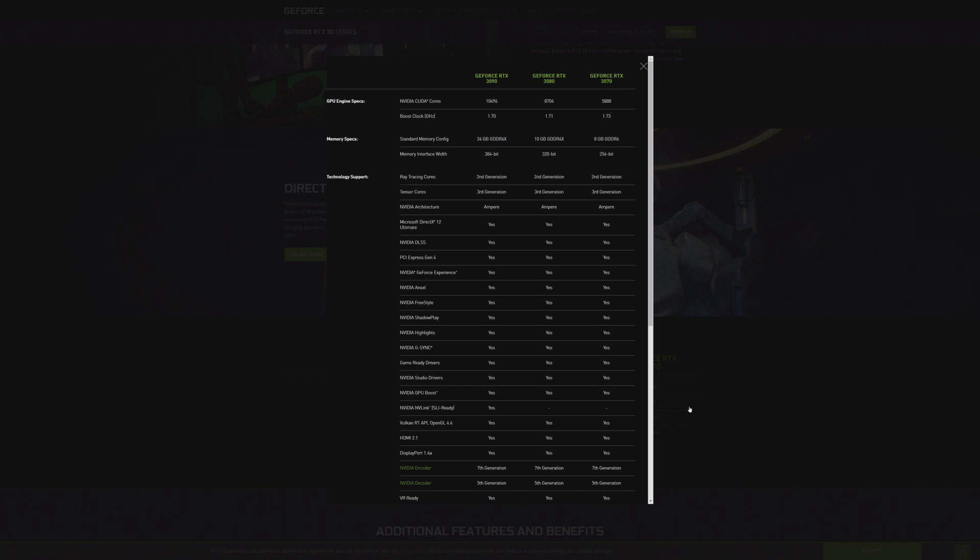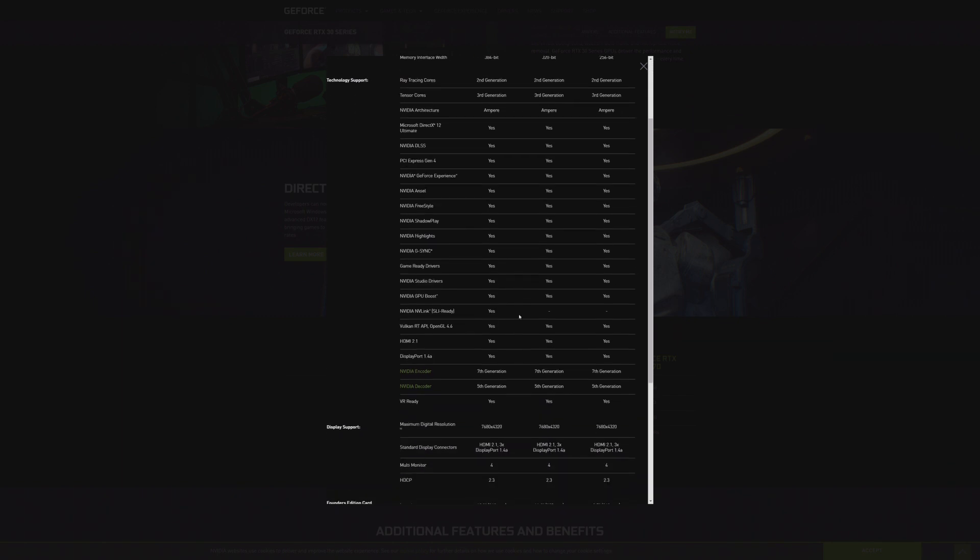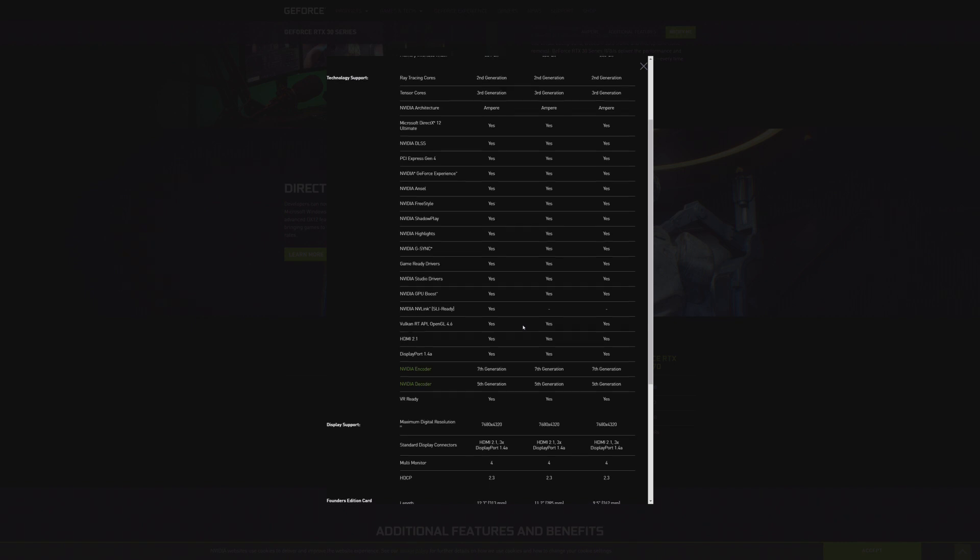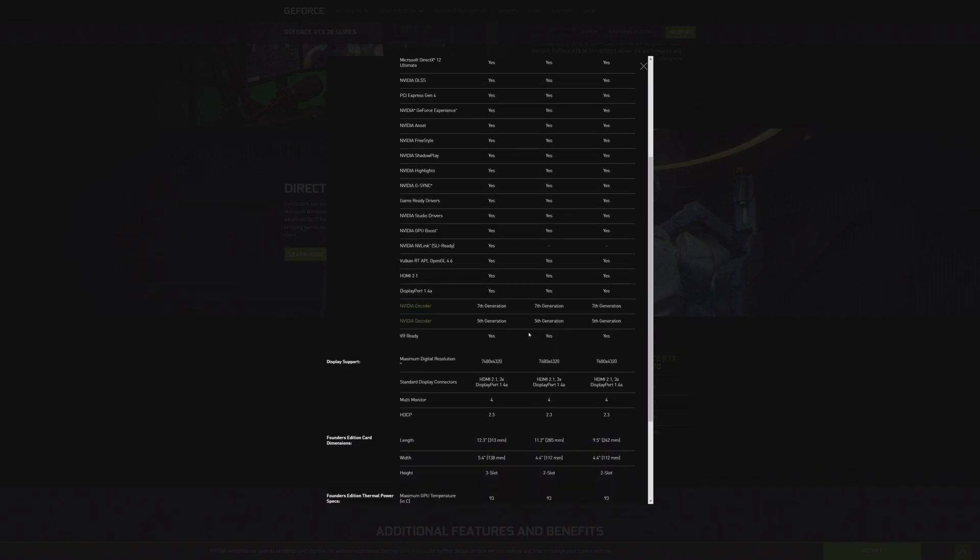And at $1499, again, it is the most expensive GPU that isn't a Titan that NVIDIA has ever offered. So if you're ready to upgrade your power supply, and you're ready to game in 4K at 144Hz or greater, because I think that's really the reality of this GPU.